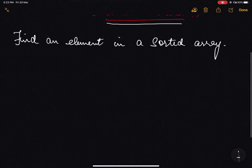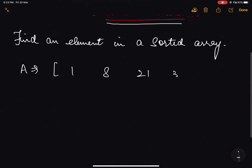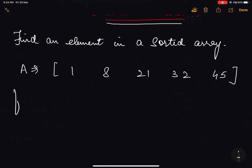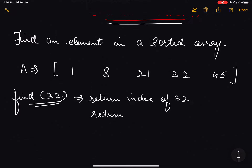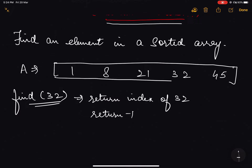We are given an array A which is [1, 8, 21, 32, 45] and we are asked to find if element 32 exists in the array or not. If it exists we have to return the index of 32; if it does not exist we have to return minus 1. In the above array, indexing starts from 0 to n minus 1.